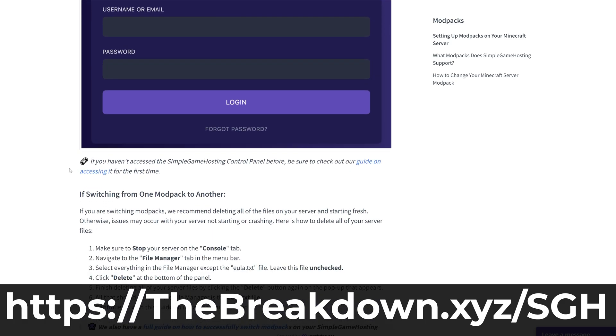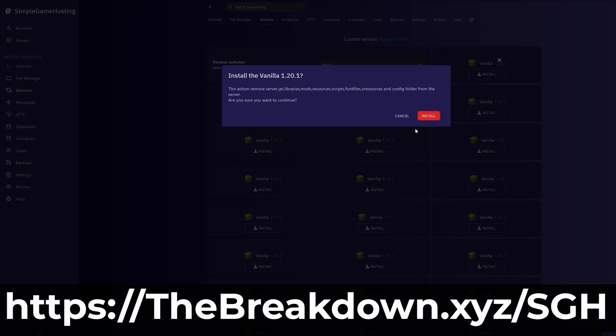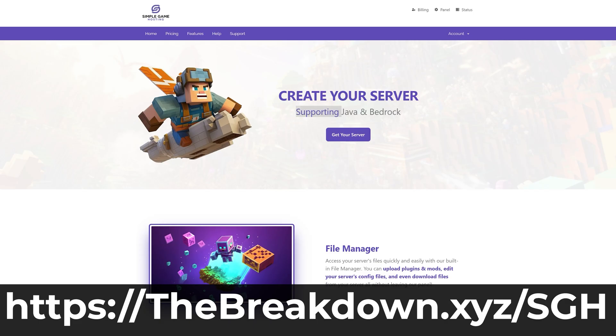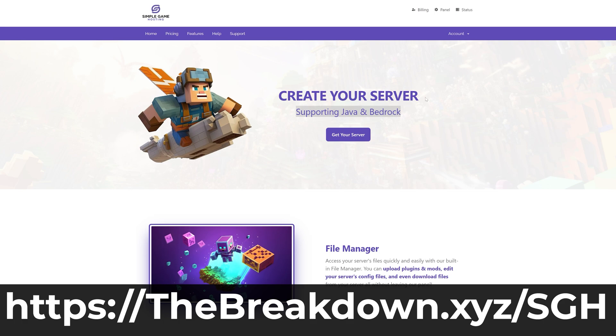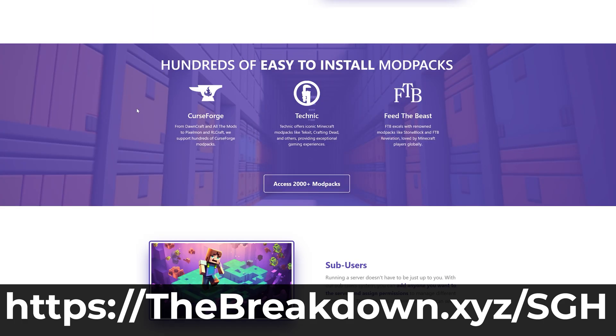Sadly all that stuff's not on Bedrock Edition or we would support it. Truthfully, anything you want to do with your Minecraft server you can do, as long as Minecraft allows it, at Simple Game Hosting. On top of that, we've got live chat support and a high quality help center to help you out.